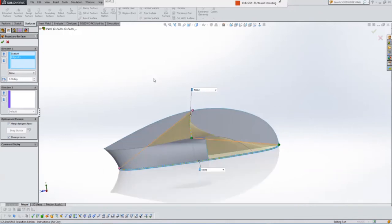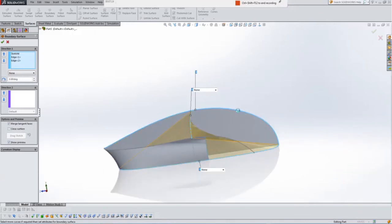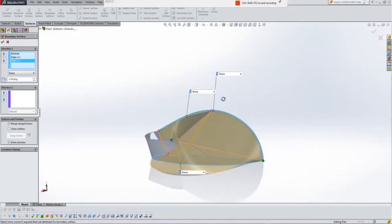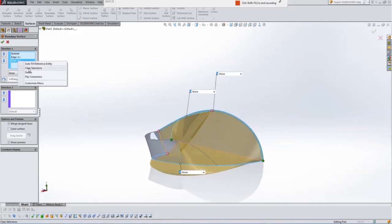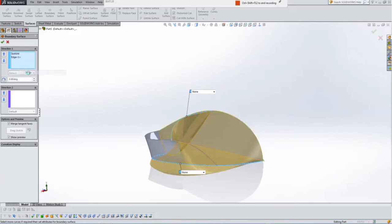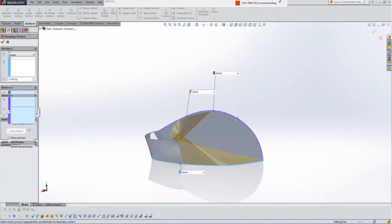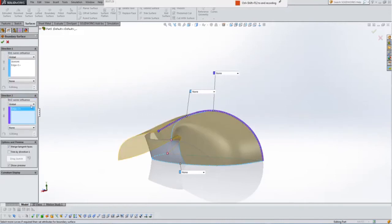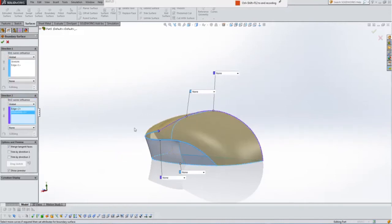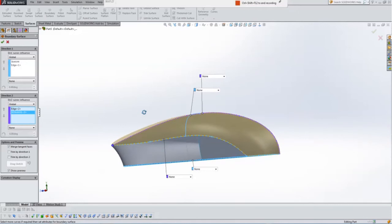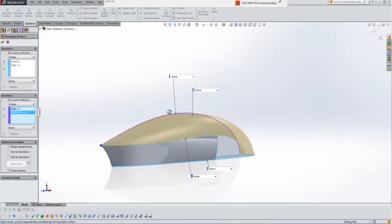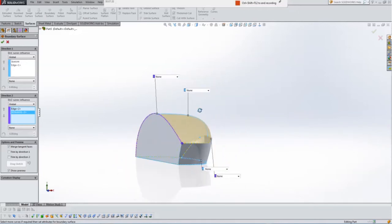So there it is. Now Direction 2 is like guide curves. So if I select this edge over here, it still doesn't look right. Sorry, I selected him in the wrong box. Select this edge over here, and then I'm going to select the 3D sketch down there. Now it has made it nice.